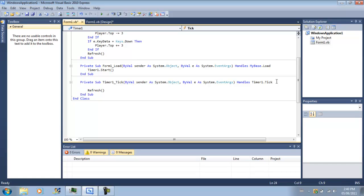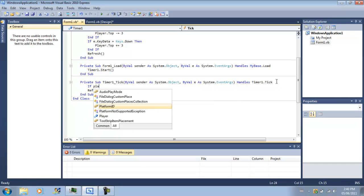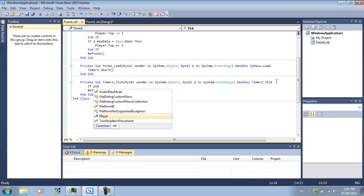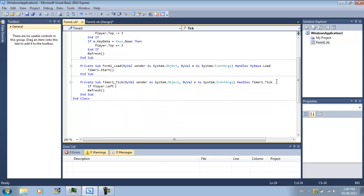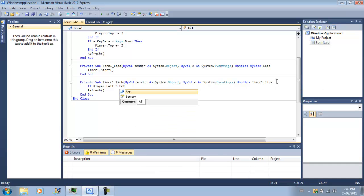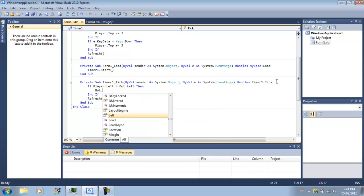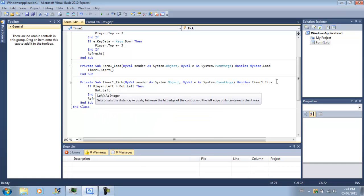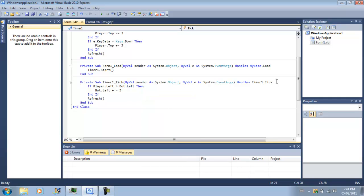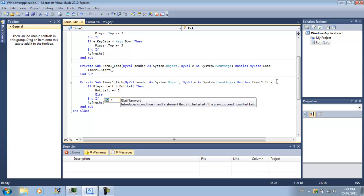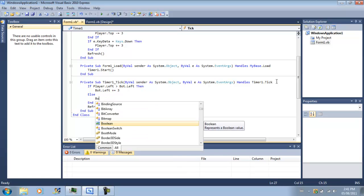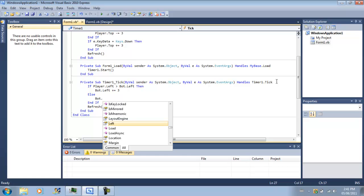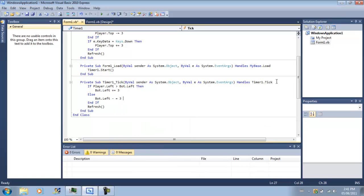So if player.left is greater than bot.left, so if our player is more to the right than our bot, then bot.left plus equals 3. Else, if he's not, then bot.left minus equals 3.